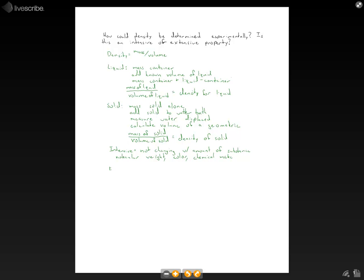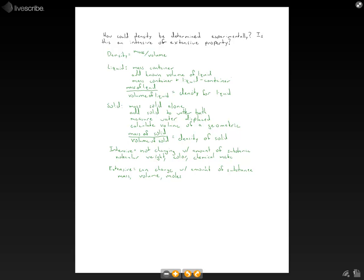So an extensive property, then, would be something that can change with the amount of substance. And so, things like this are going to be mass, volume, moles. They're things that we would measure maybe to determine the intensive properties.